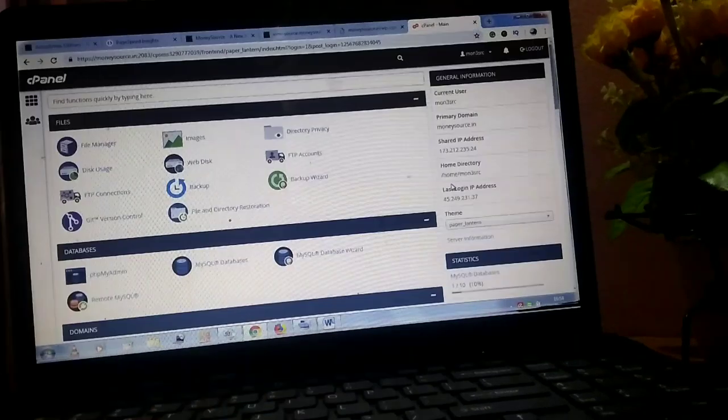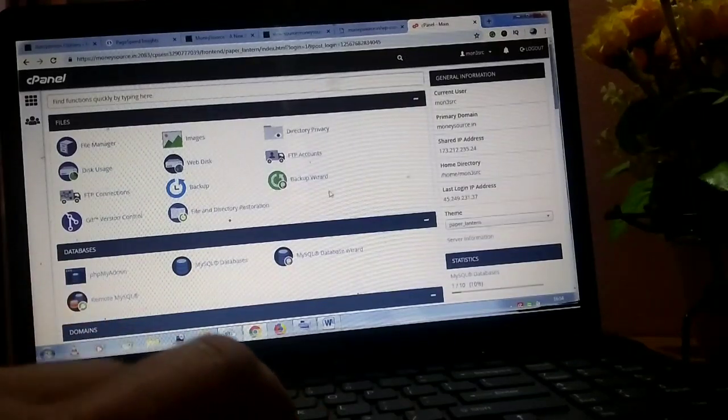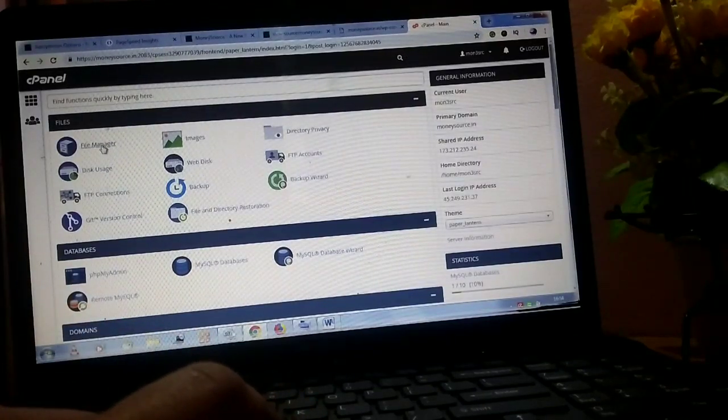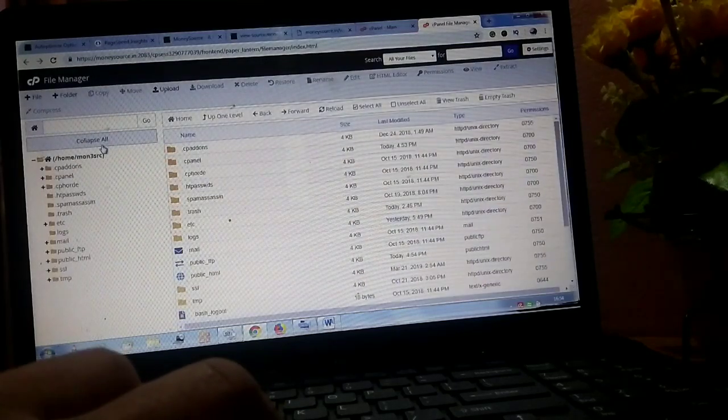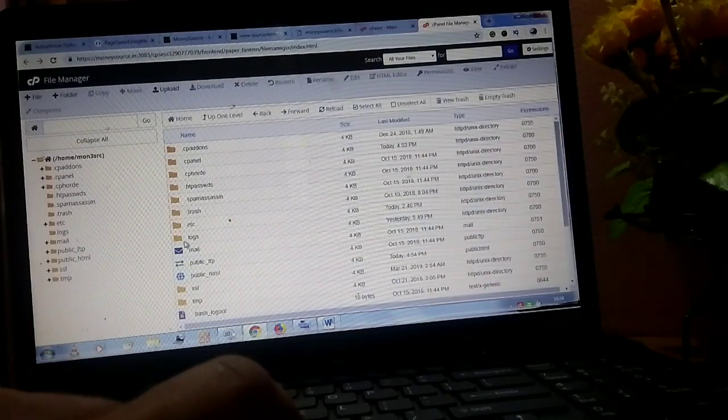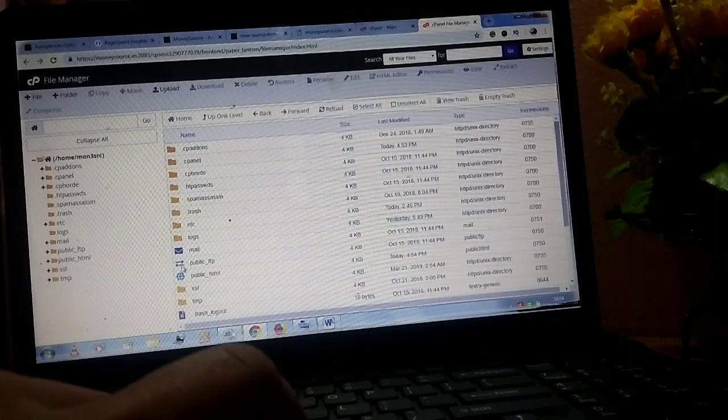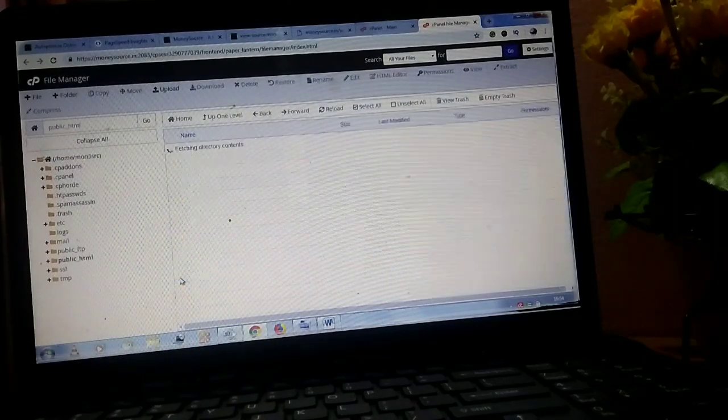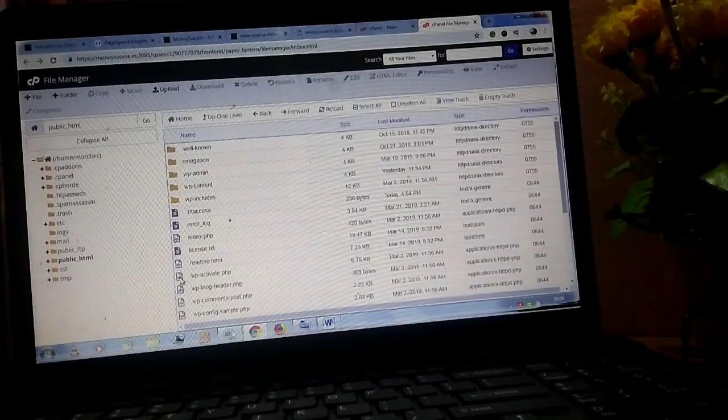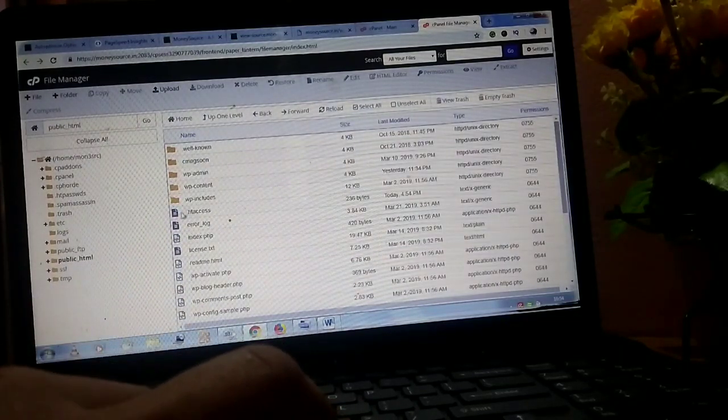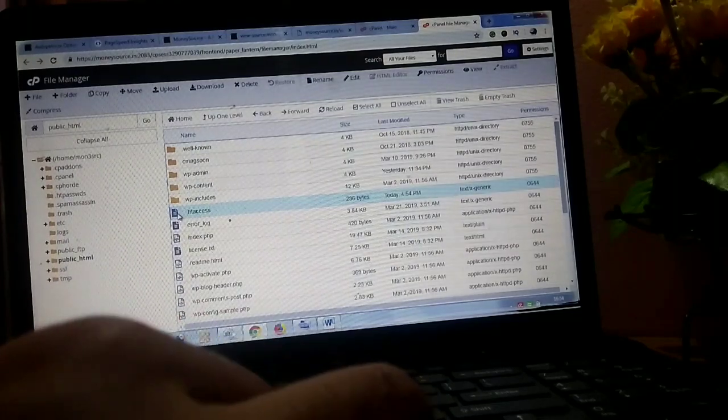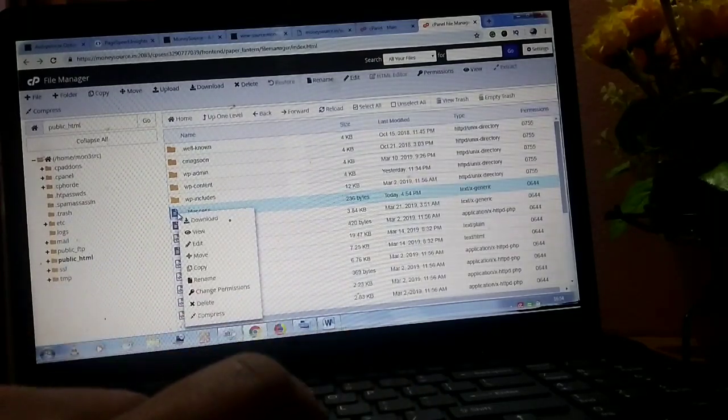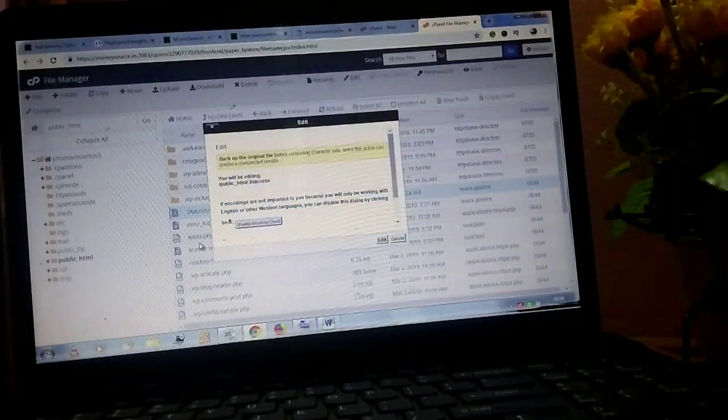Next step is go to your cPanel and click on file manager. Then find your public HTML and double click on the public HTML. Here you can see a file called .htaccess. You can edit this file.